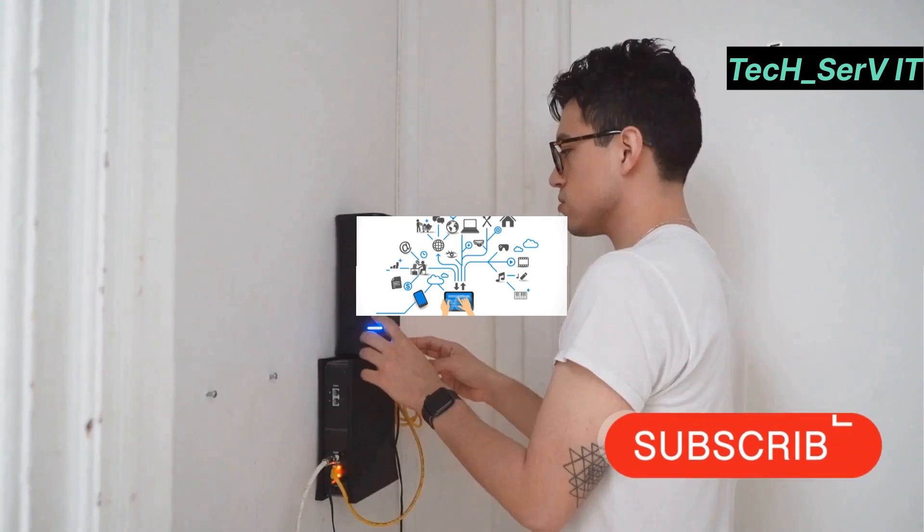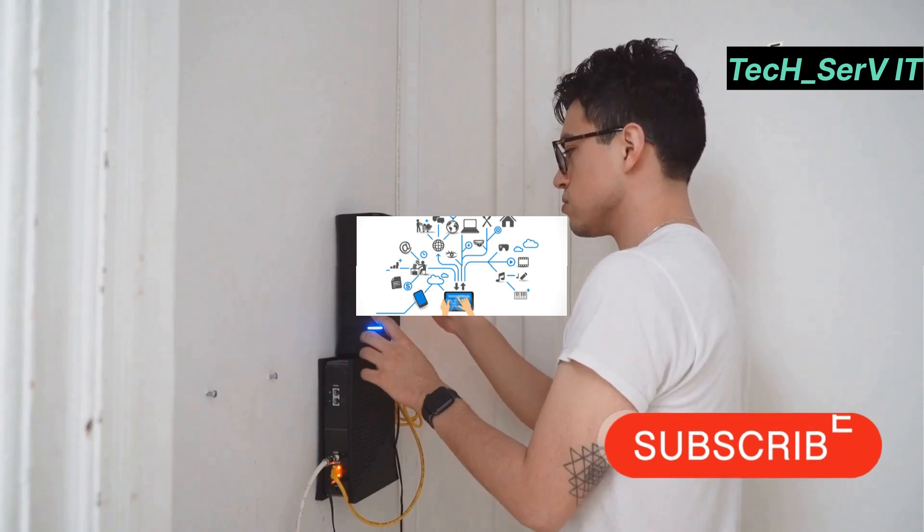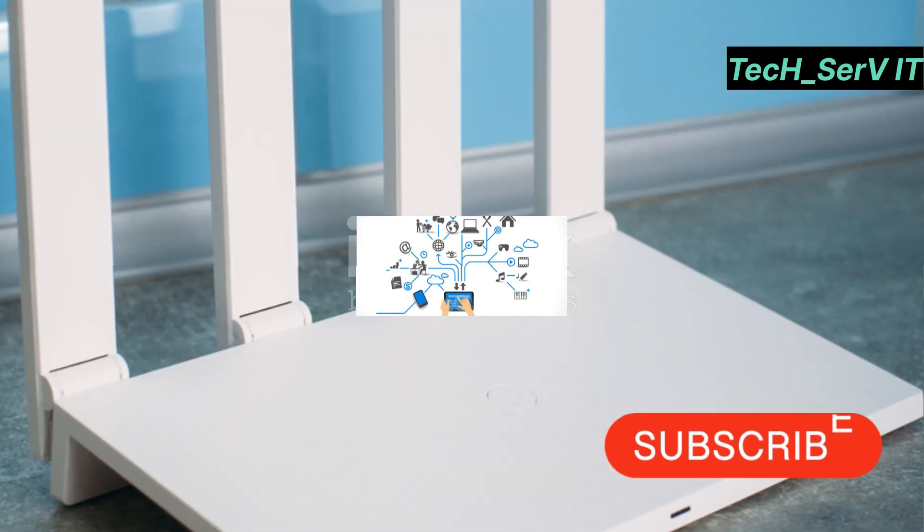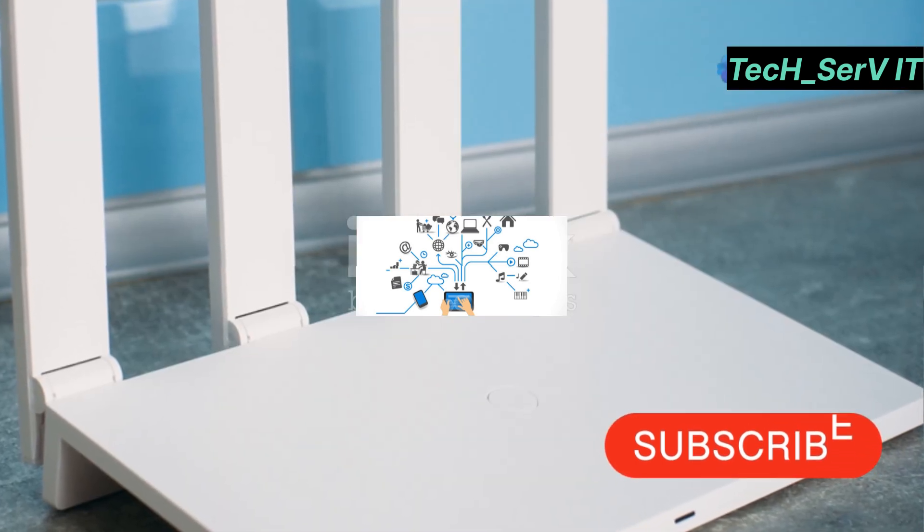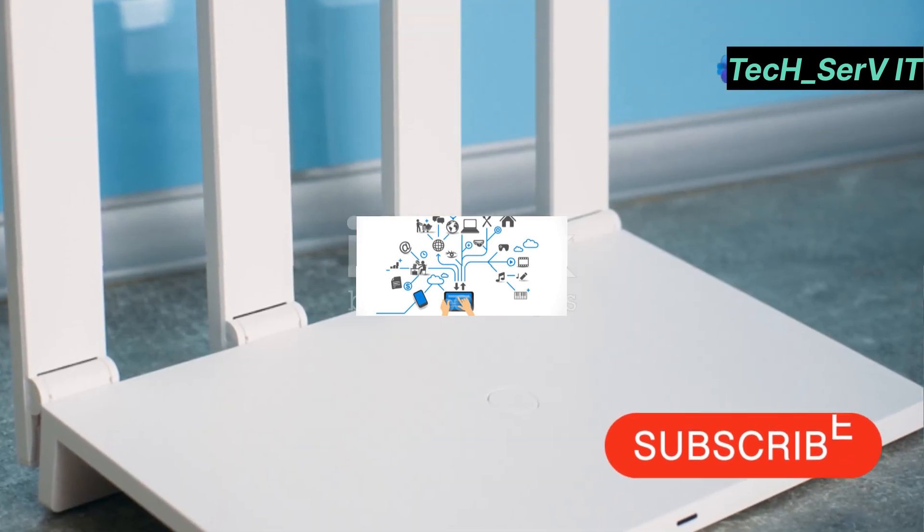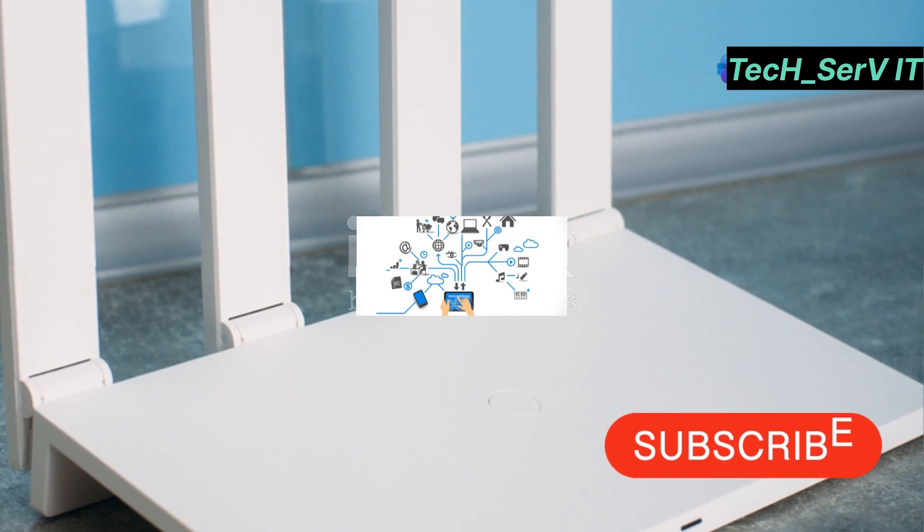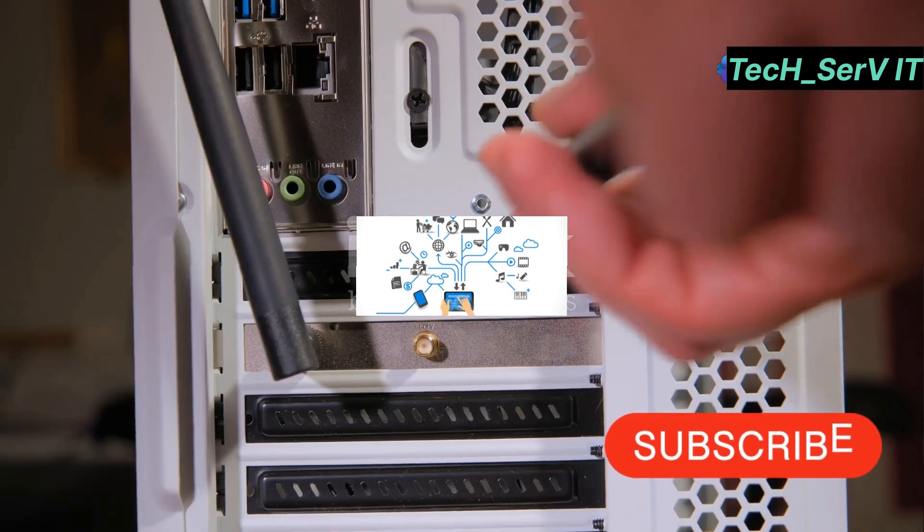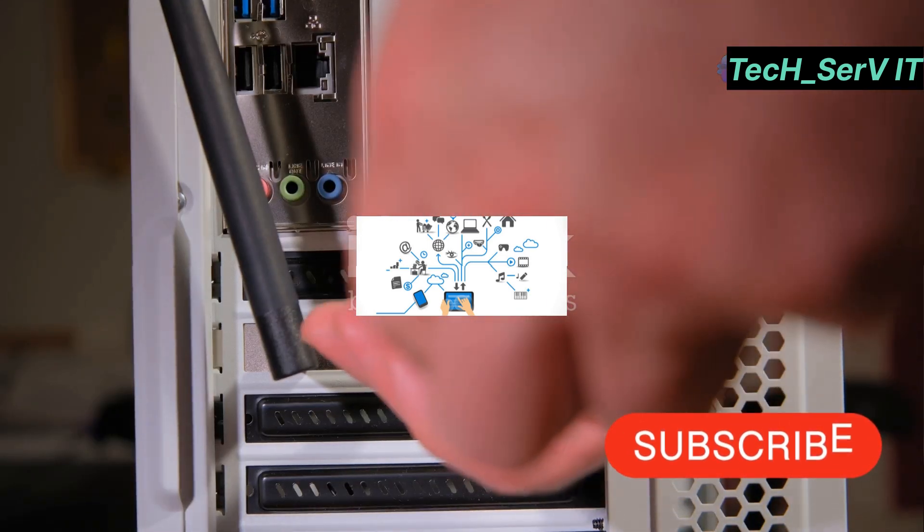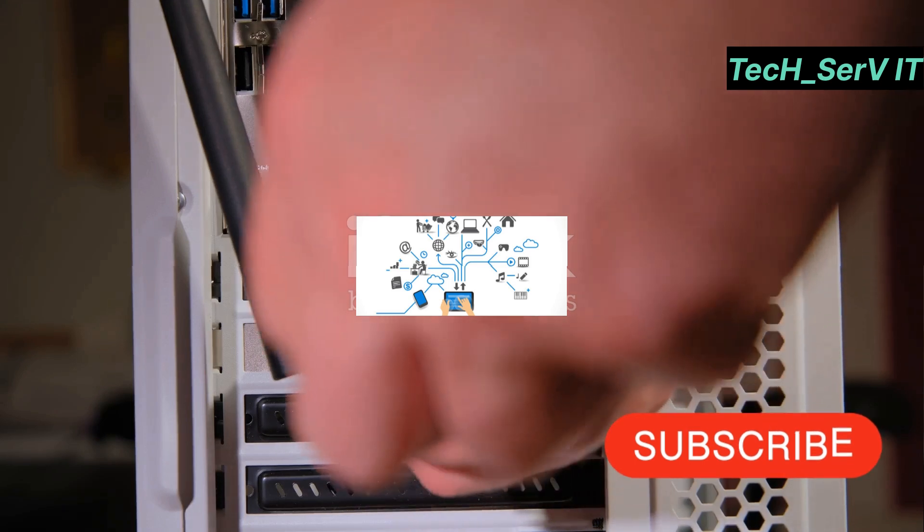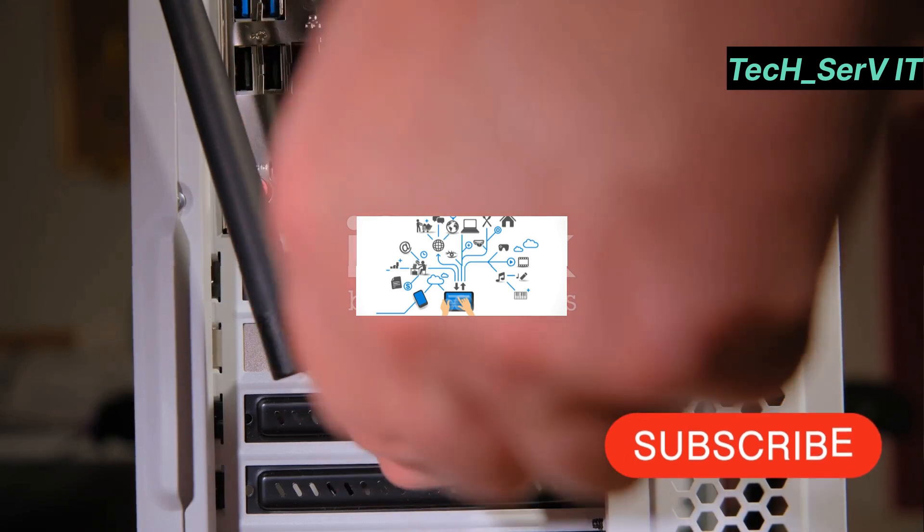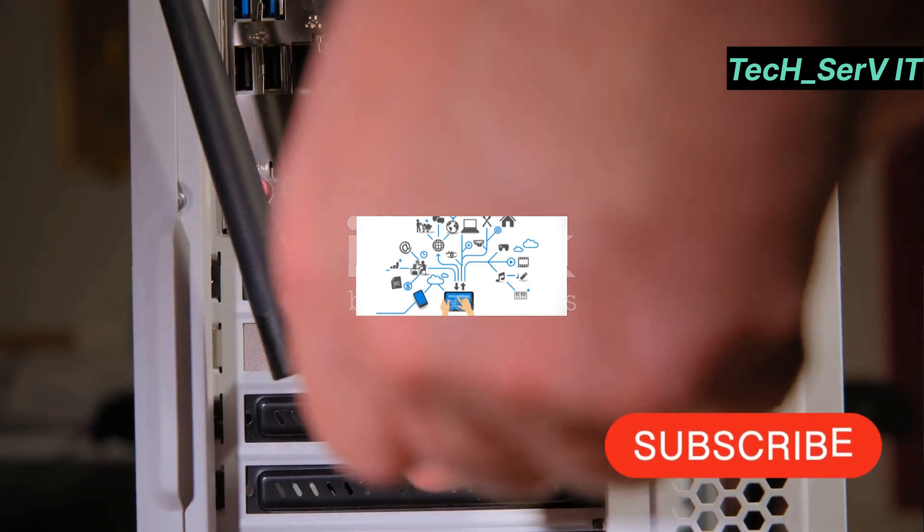Moving on, let's talk about the TP-Link Deco X90. This Wi-Fi 6 mesh system ensures you have fast and reliable internet coverage throughout your entire workspace. With speeds up to 6,600 megabits per second and AI-driven mesh technology, it's perfect for handling high-density environments.